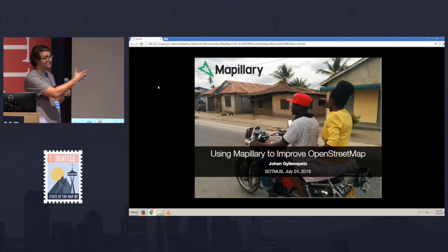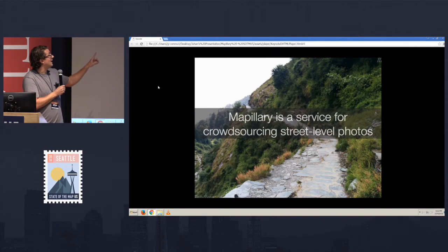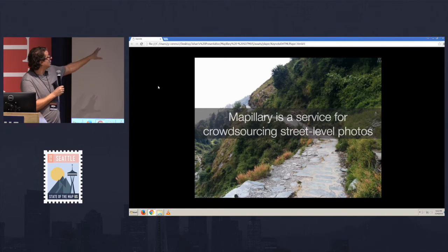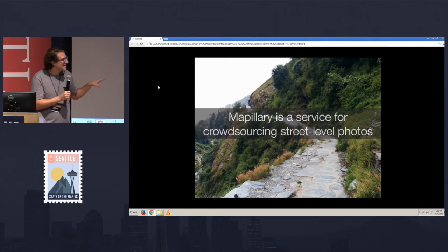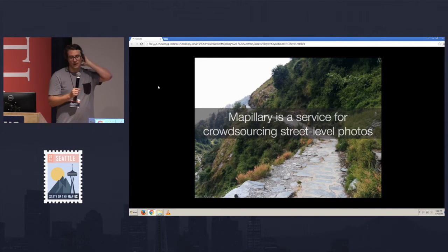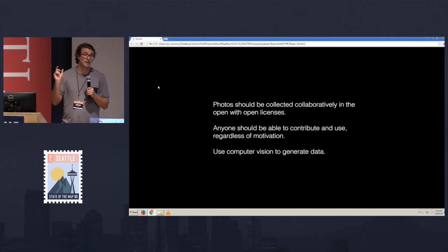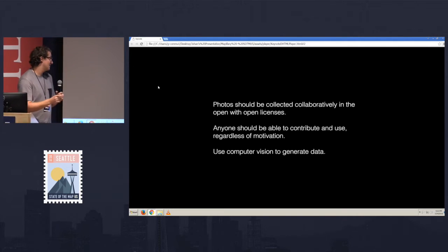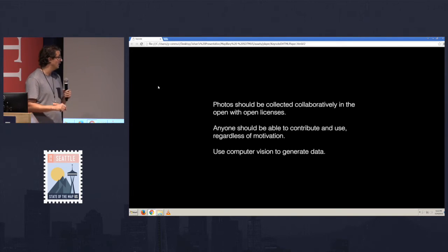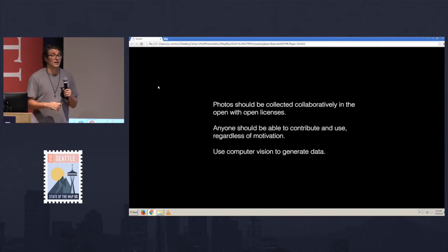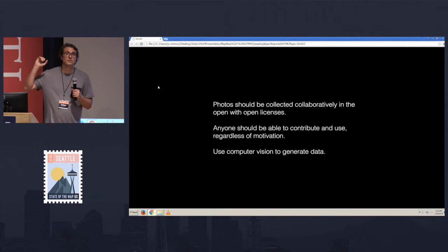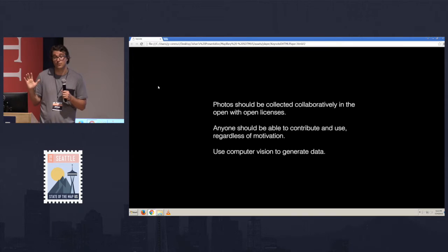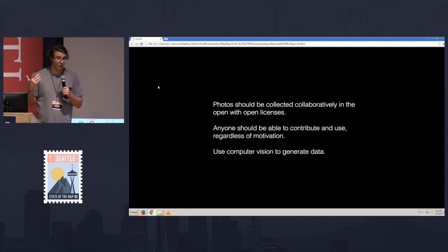So this is Mapillary. This is our current coverage in the world. You can see that Europe is pretty well covered. The coasts in the United States are starting to get pretty covered too. At this point, I should probably say the green things on here is where we have street view coverage. Our members have mapped around 1.7 million kilometers of roads, which is pretty awesome. We just passed 73 million images this morning, and we have images from all around the world, about 180 plus countries right now.